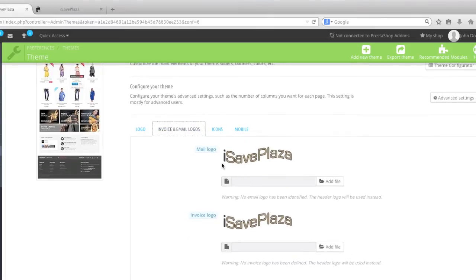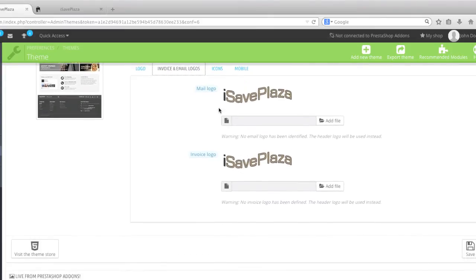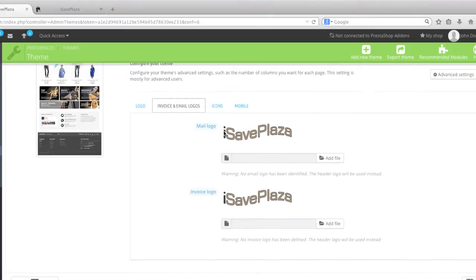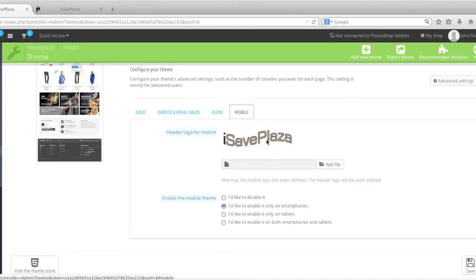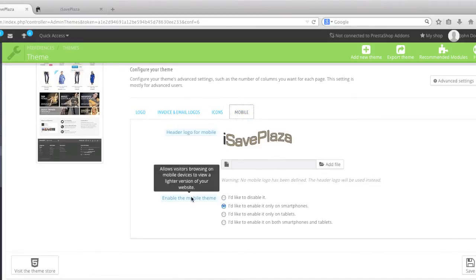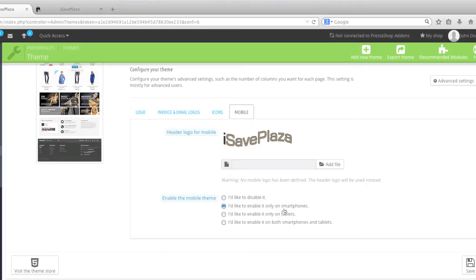When you do so it will also take place in Invoices and Emails and also for mobile. You can also choose whether you want to enable the mobile theme for smartphones, for tablets, disable it, or enable it for both smartphones and tablets.